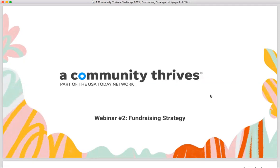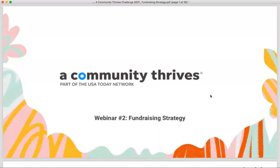We are here to talk about the A Community Thrives campaign, specifically focused today on fundraising strategy. We've hosted two other webinars — one was an info session on the basics, and another pre-recorded webinar on getting started with the platform: how to add a logo, access your donations report, etc. Today we're focusing more on fundraising strategy.